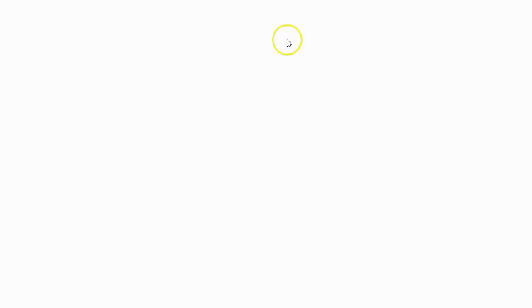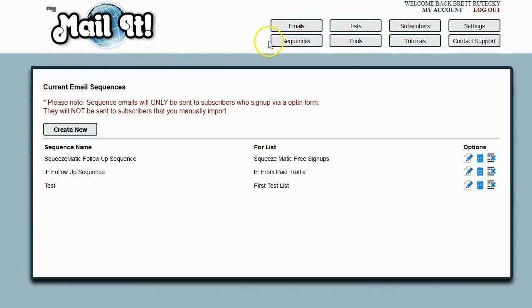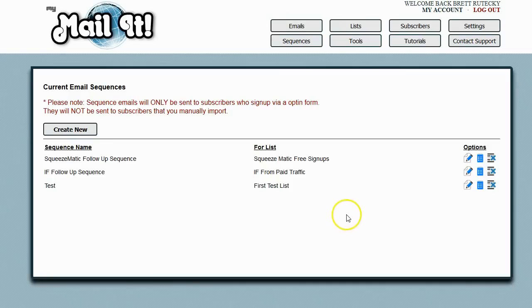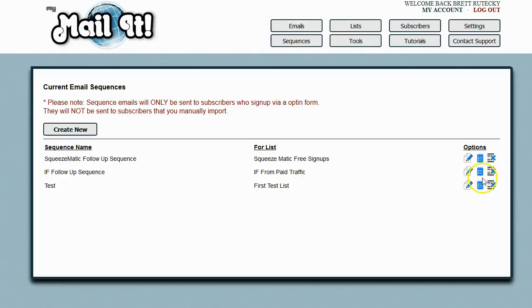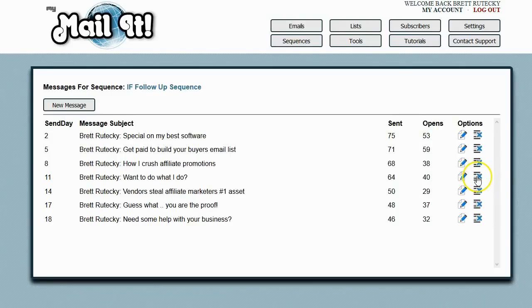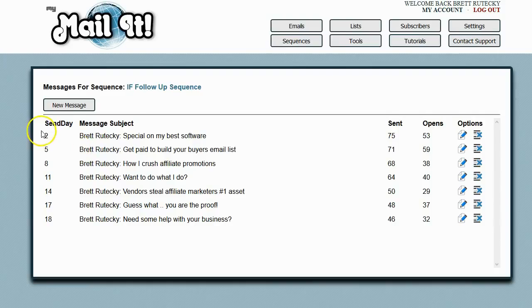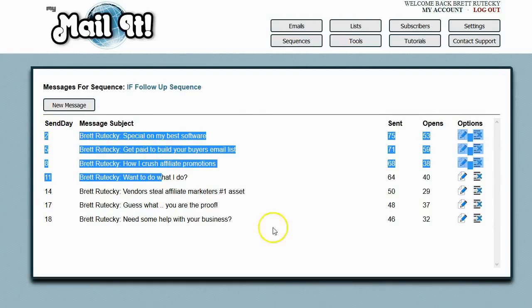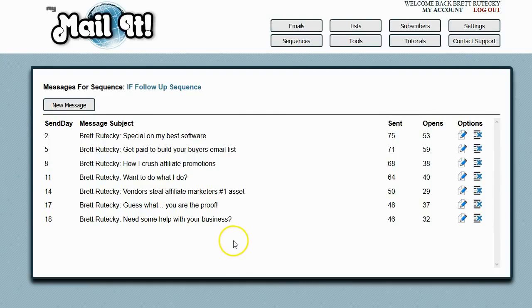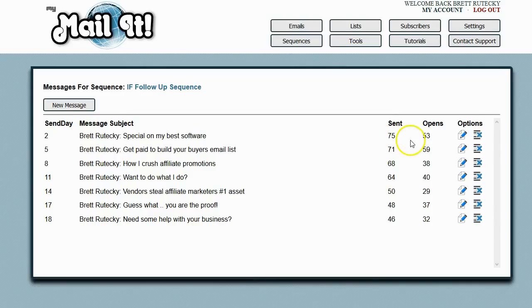MyMailIt also allows you to send in full sequences. You can create follow-up sequences so when people sign up via one of your sign-up forms, you can send them an automated follow-up sequence. You can see I even use MyMailIt for my follow-up sequences. This is one that I've recently created that I've been testing out with some Facebook ads. You can see here's my entire sequence that I'm sending people to.